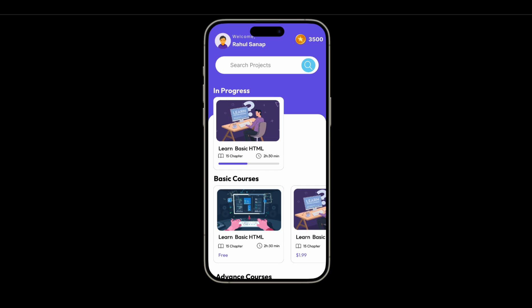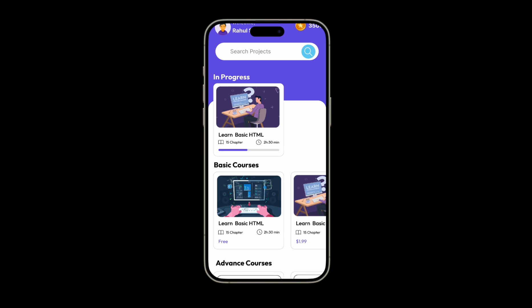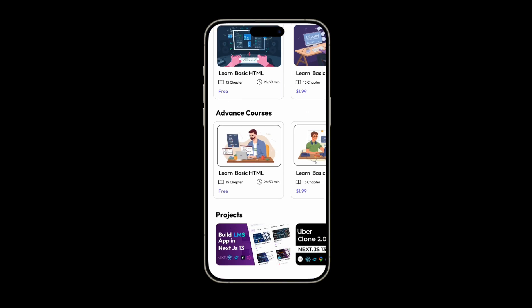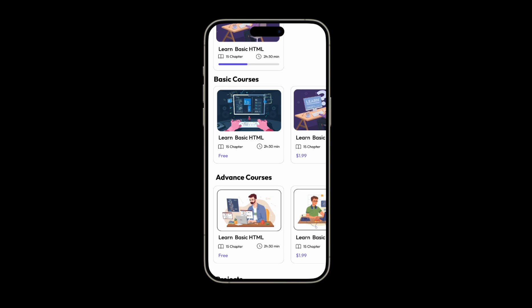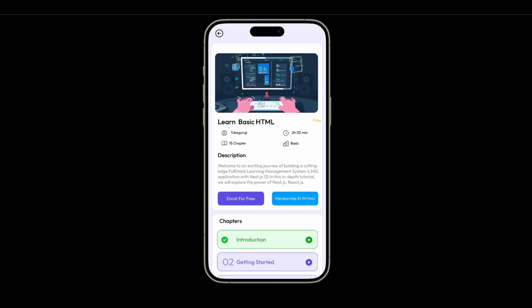Once a user enrolls in a course and leaves it partway through, when they come back to the application they can see the in-progress course with the current course progress. That is the kind of functionality we will add. And obviously when a user enrolls and starts learning, at the top we will show this kind of UI — it's a completely modern UI.